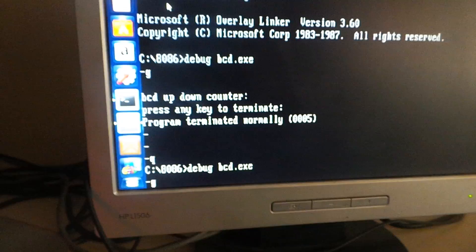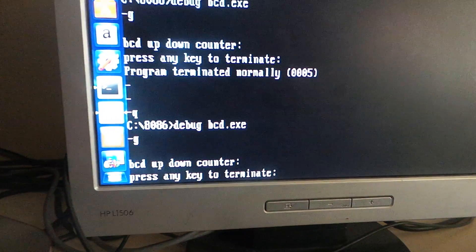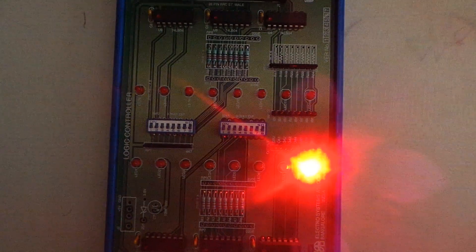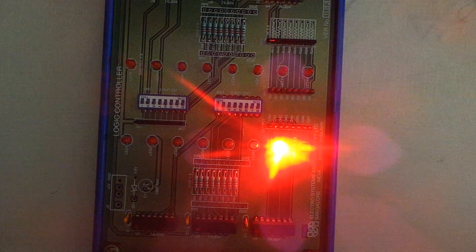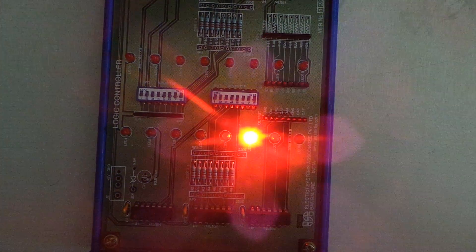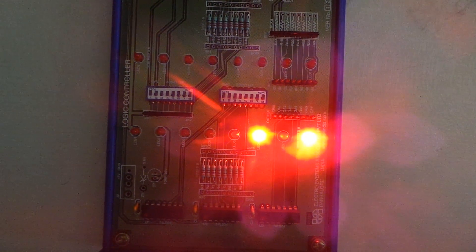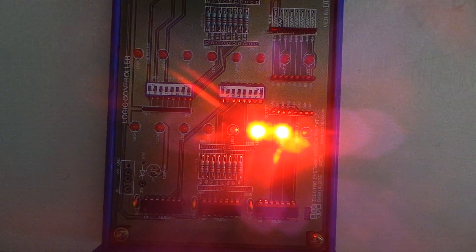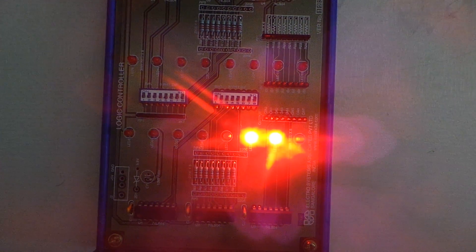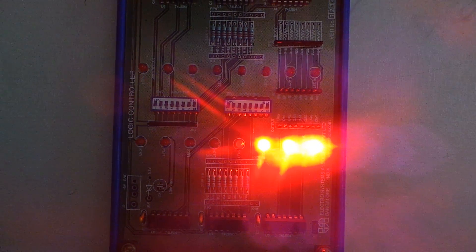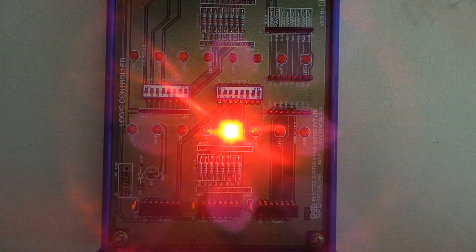We have already kept it ready for Debug. Now here you can see the actual output on your display counting: 0, 1, 2, 3, 4, 5, 6, 7, 8, 9.